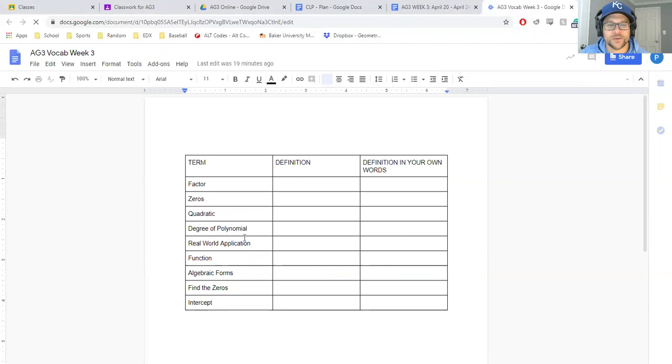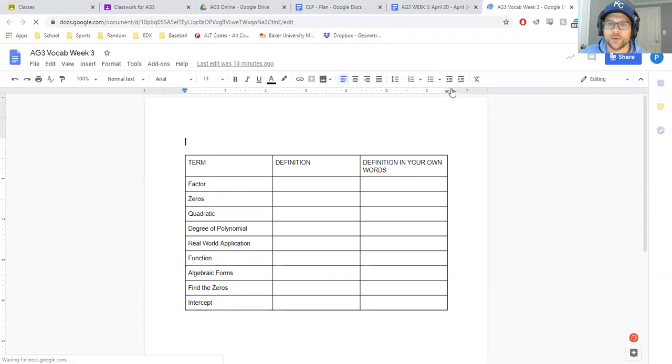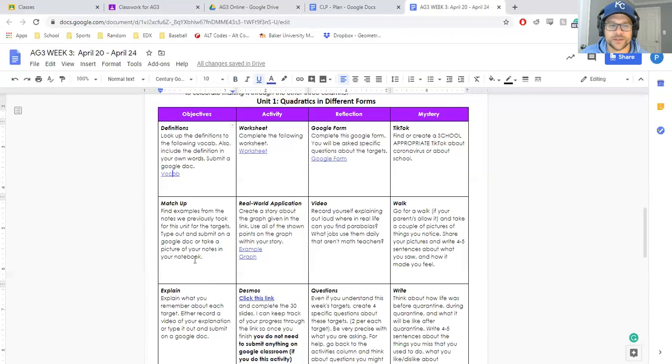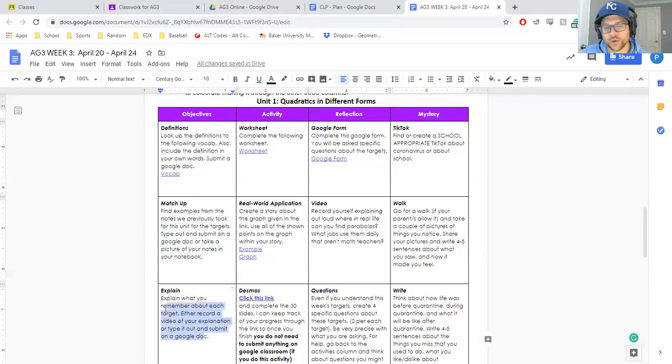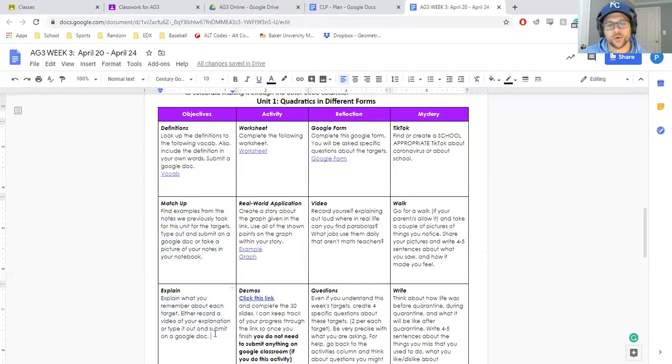Factor zero is quadratic. That could be one of your options, or if you still have your notes, or if you explain what you remember about the target you can either record a video or type it up.